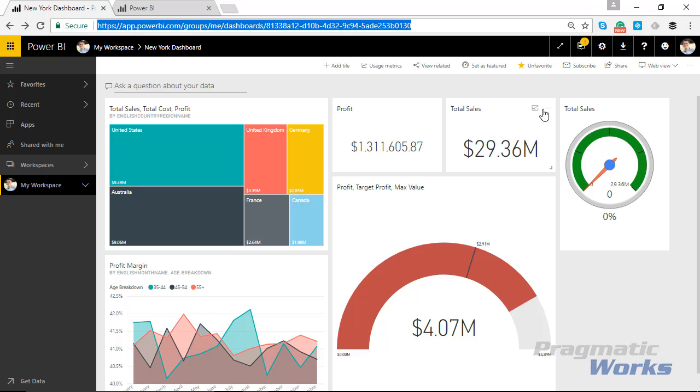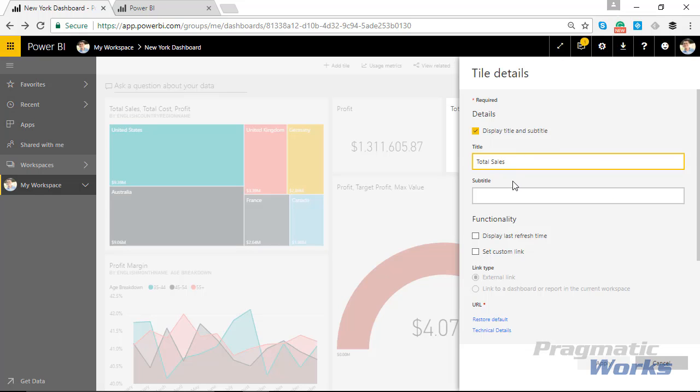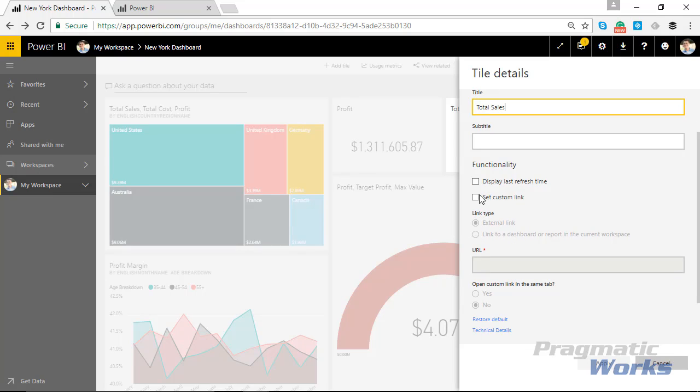Then I'm going to go into the tile details for this total sales tile. I'll click on the ellipse and then go into the tile details. Inside of this tab I'm going to come down here and say I want to set a custom link, so I'll click on set a custom link.